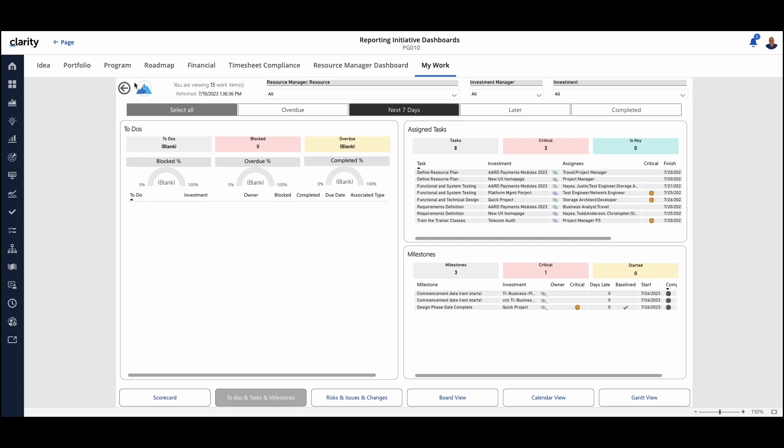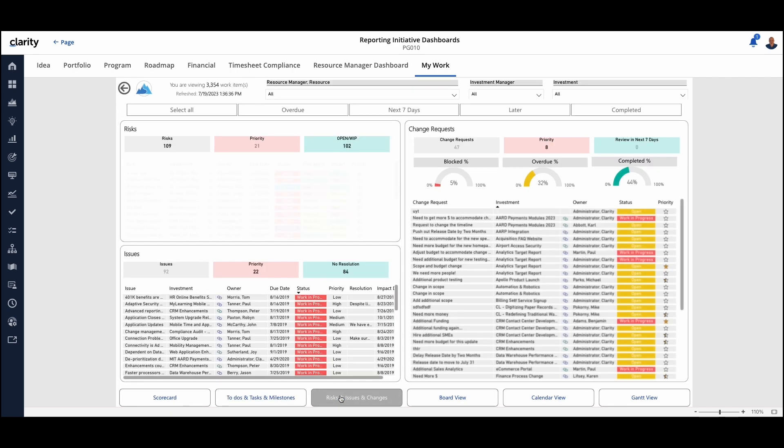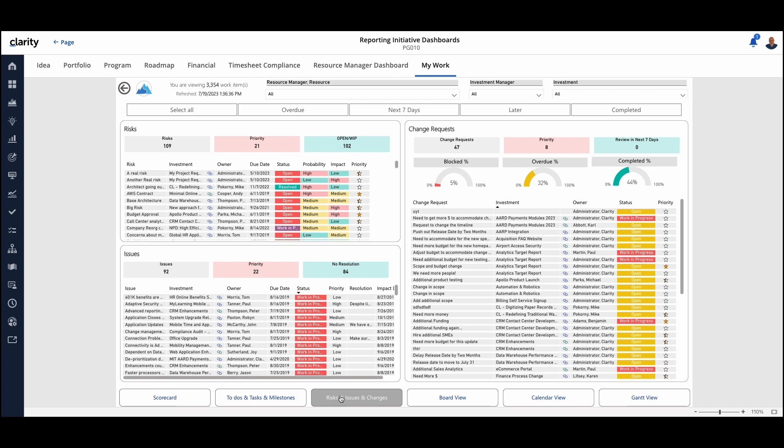We could go back here to that main dashboard, or we can drill through these across the menu below. So focusing away from the to-dos and task milestones and moving into risk, issue, and change request. Similar formatting here, so that I get a list of what those things are. I can shrink them down, but giving me visibility into where I am.